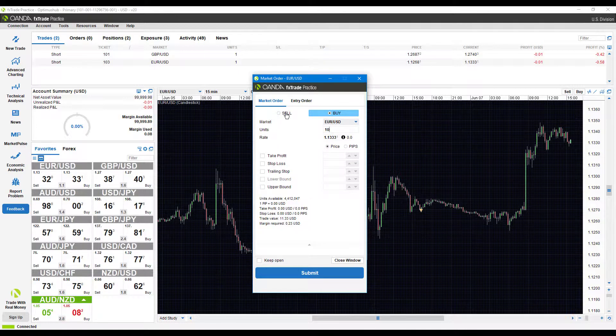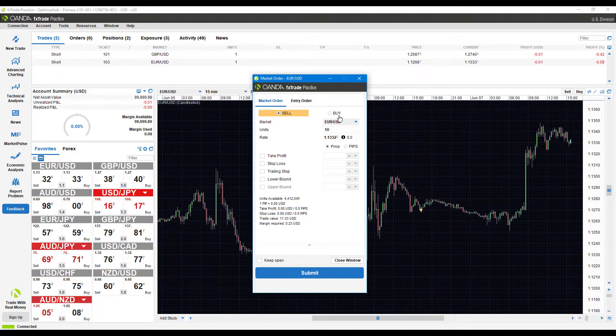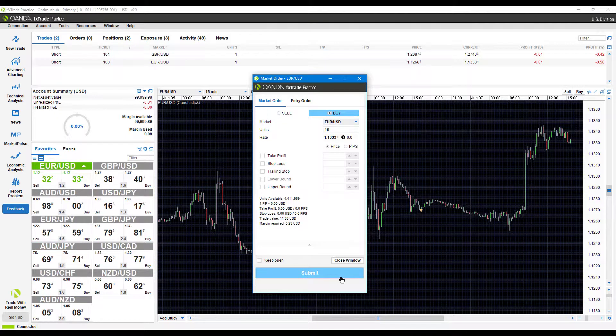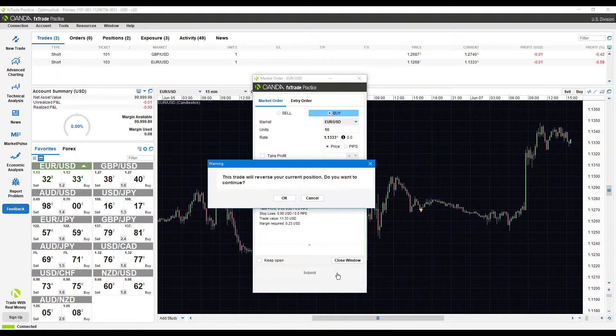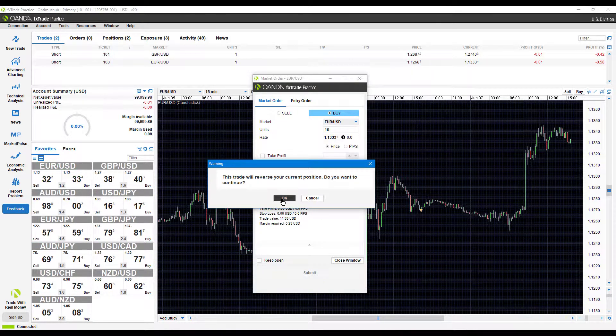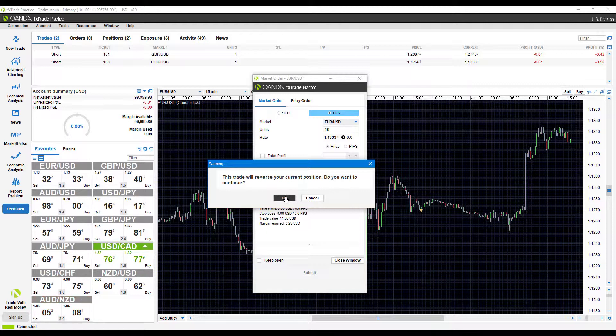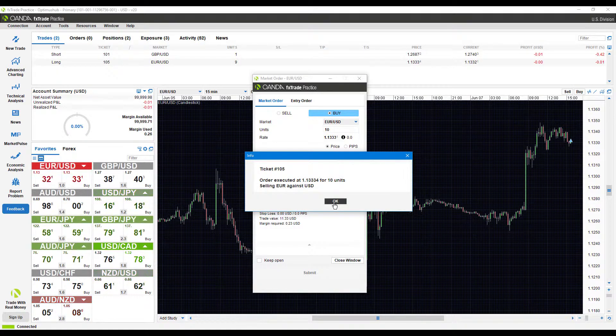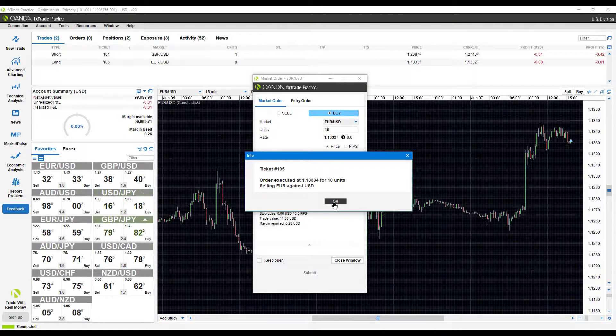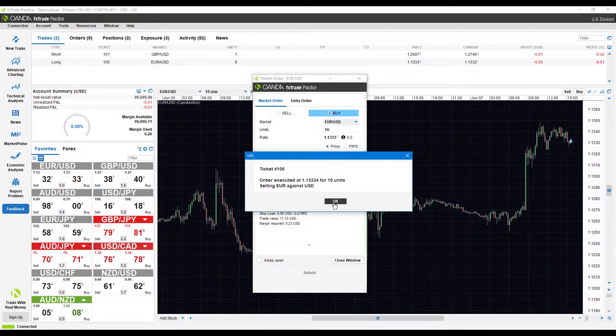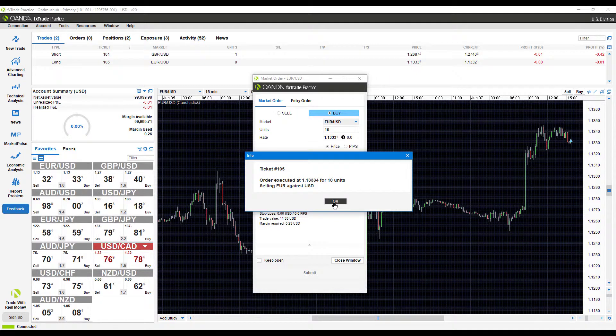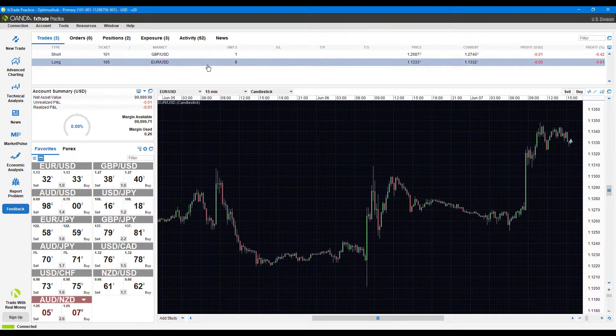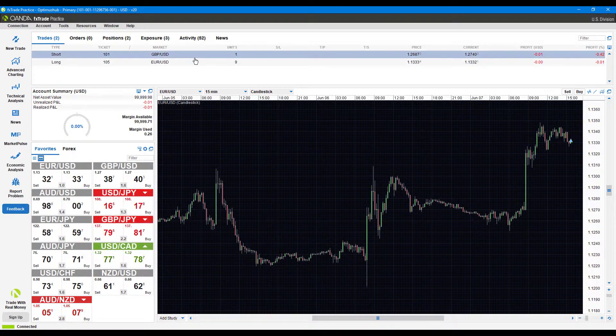We'll just do a basic market order for now. Again, click on buy or sell side as needed. From there, you just click submit. I already have a current position, so as you can see, if you do so it'll reverse that. If we click OK, as you can see we get that confirmation window. Our order executed at 1.3334 for 10 units.